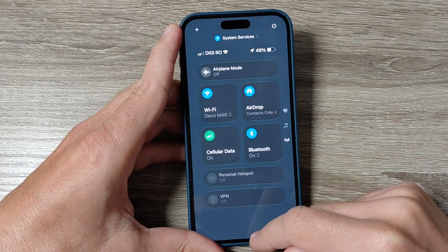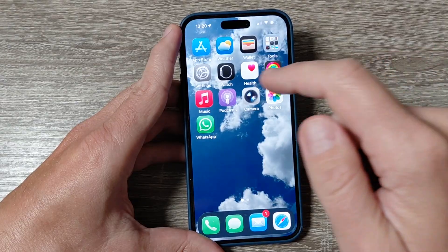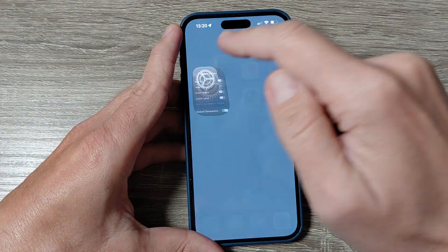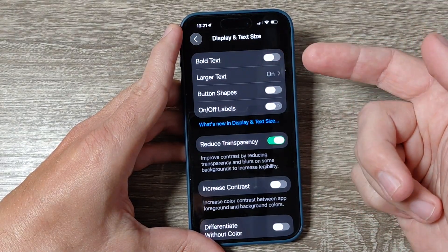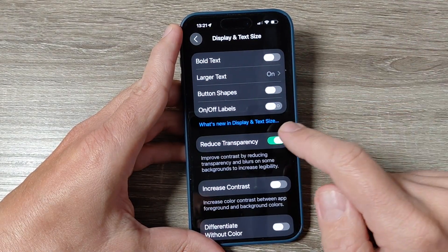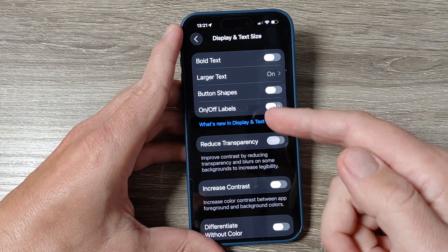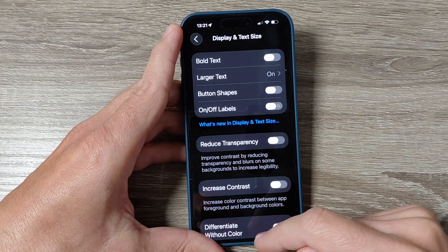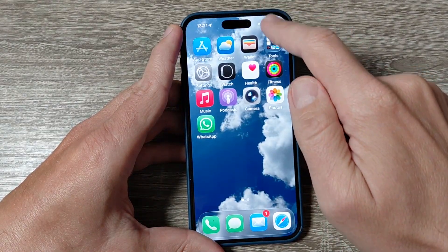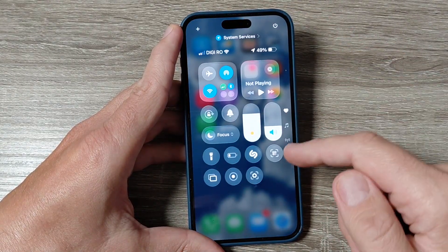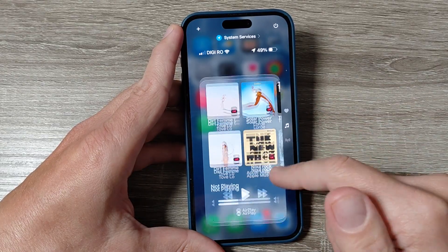So it is very easy. If you want to enable it back, just go again to Accessibility, then Display and Text Size, and disable Reduce Transparency, and the glass effect is back.